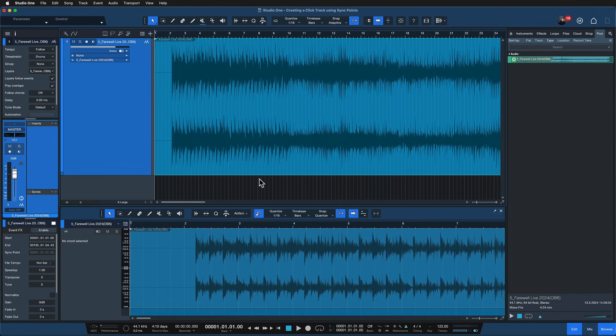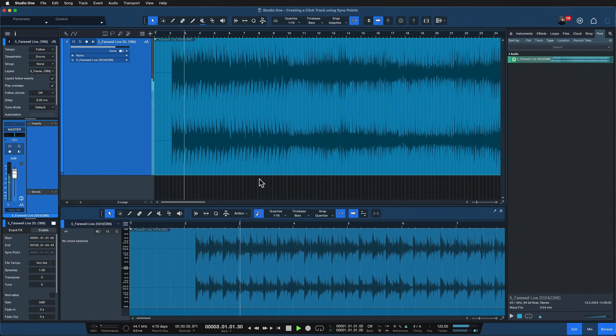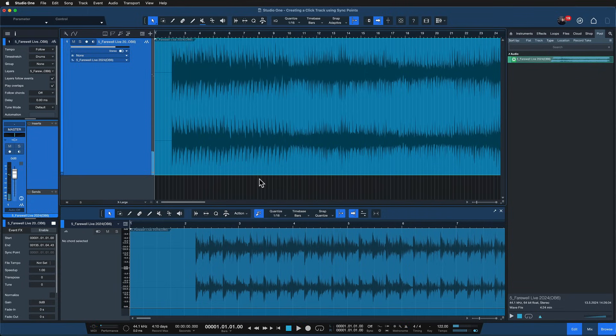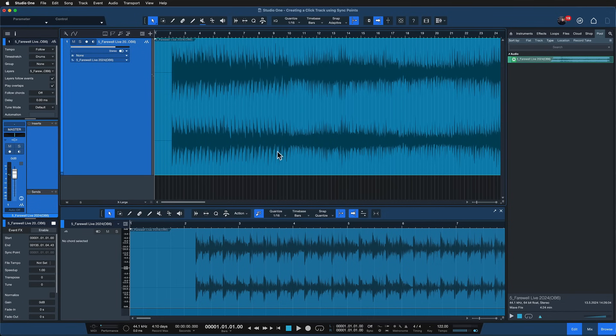But the click is still not aligning. We can hear the tempo is sort of the same but the start point is different and this is where an amazing feature that was introduced in Studio One 6 comes in, the sync points.